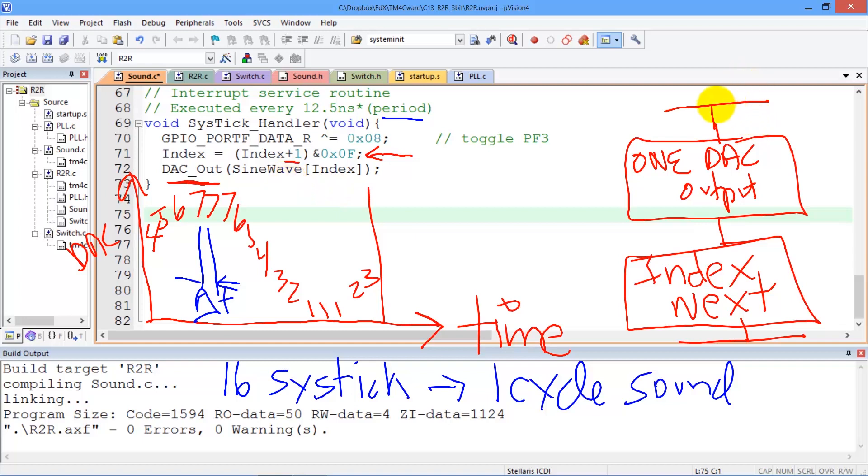So, in summary, we're going to produce one output to the DAC, every interrupt, and we're going to control the frequency, the pitch of this sound by adjusting the rate at which we cystic our interrupts.